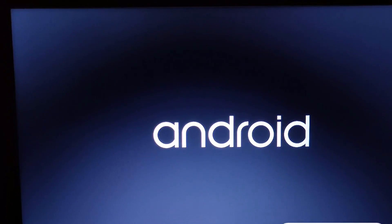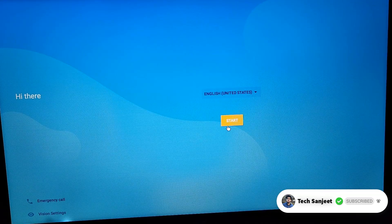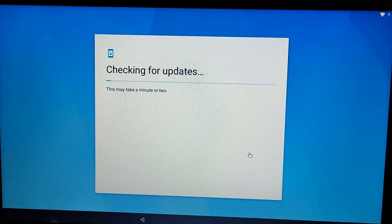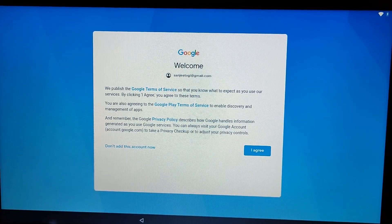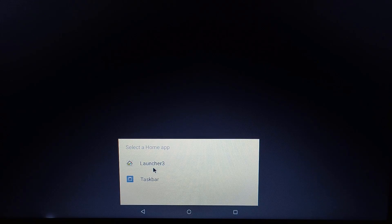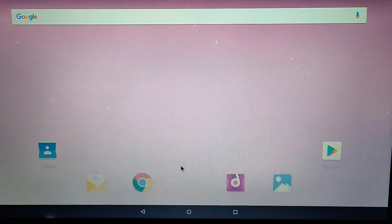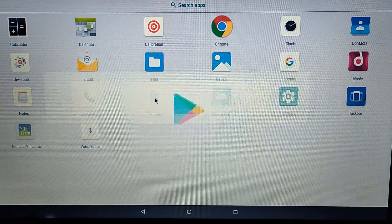Now you can see Android OS is installed on your system. Just set it up by following the video and you will understand everything. Now just click on Start. Here you will see 'Select a Home App' — you have to select a launcher. I'm going to select Launcher 3. Now you can see we have successfully installed Android OS on our laptop. It is working perfectly fine and very smooth. Here you will get the Play Store option — just open it.